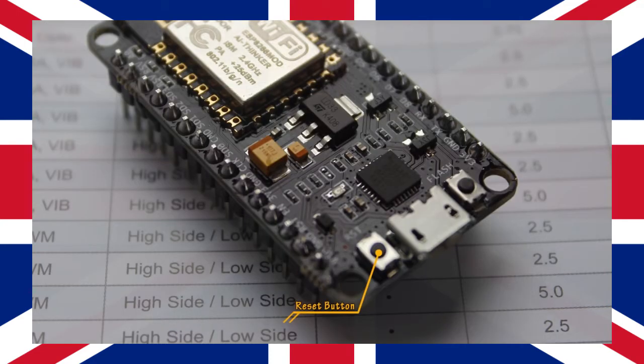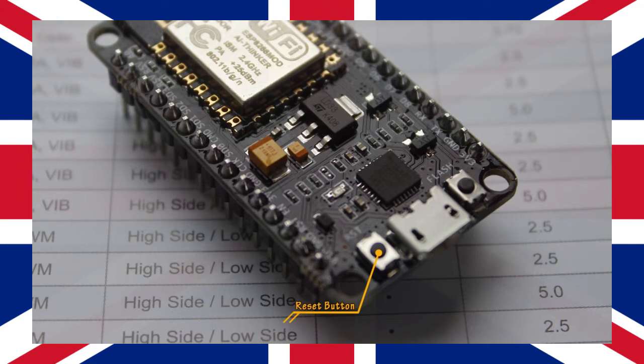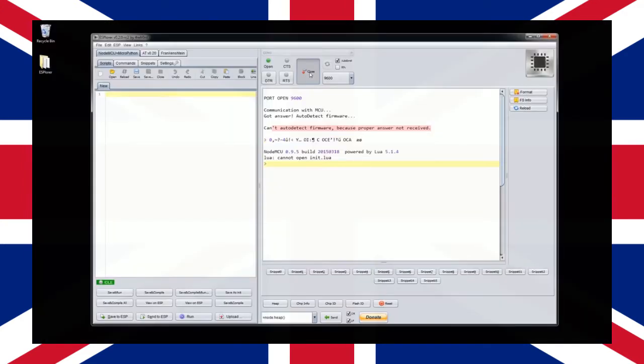By pressing the reset button on your NodeMCU module it should display the boot up message from the NodeMCU. Congratulations, your NodeMCU is now talking to the IDE.